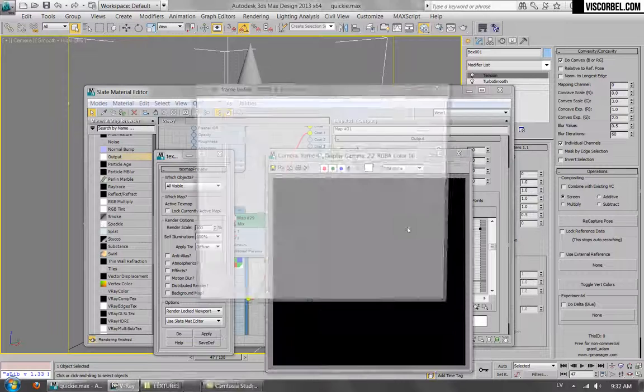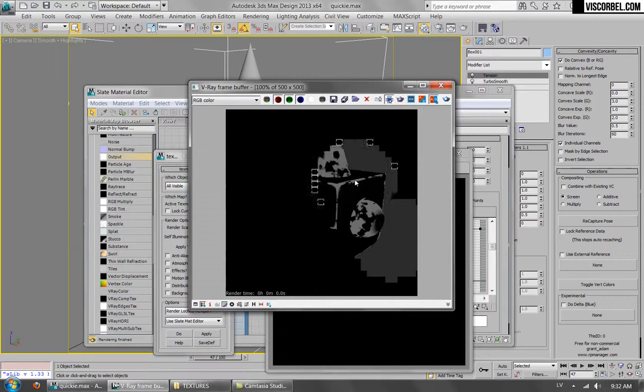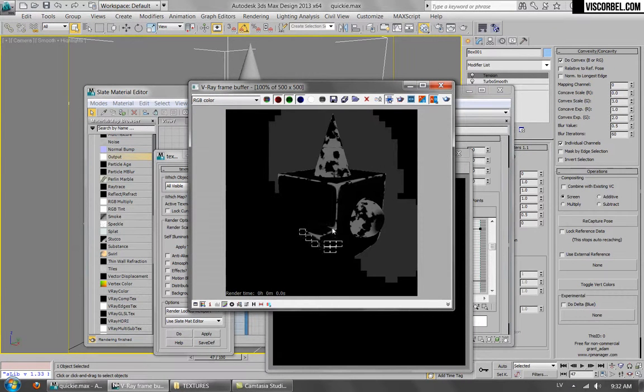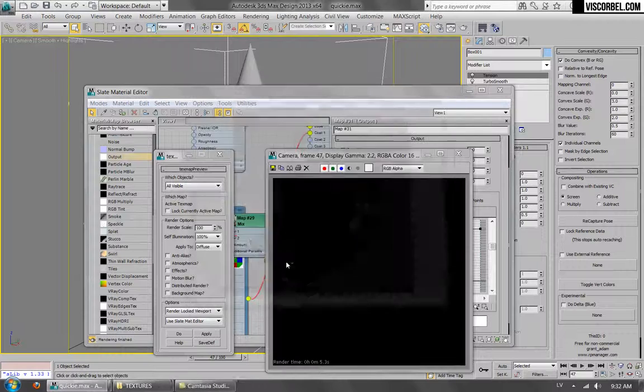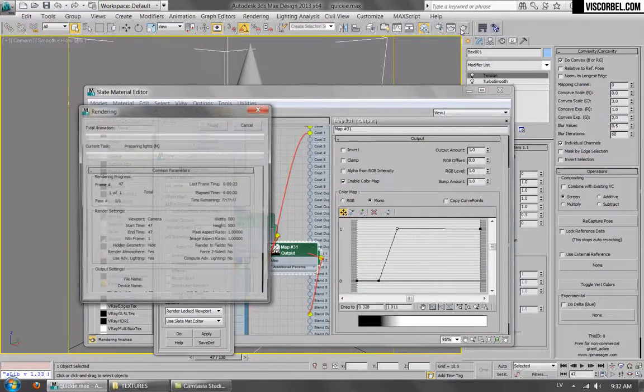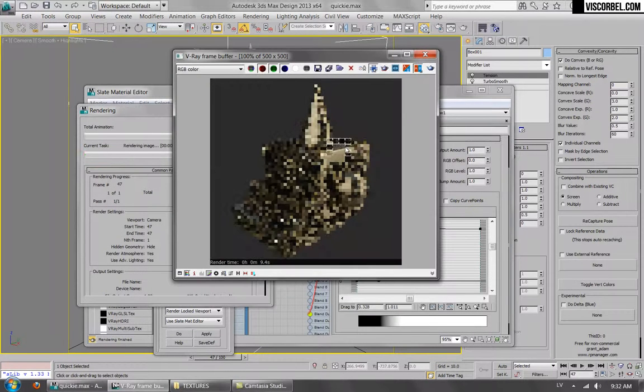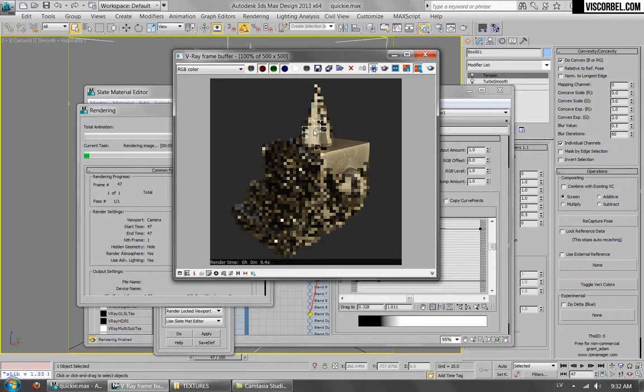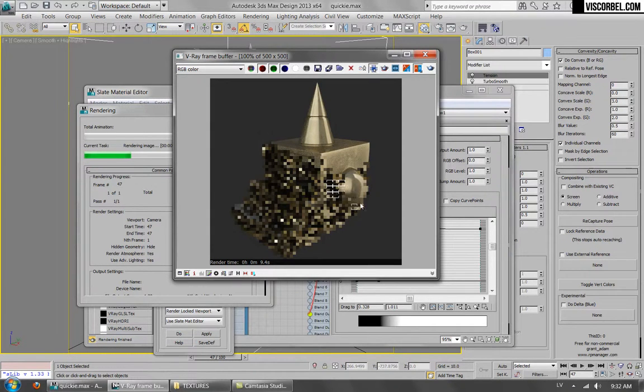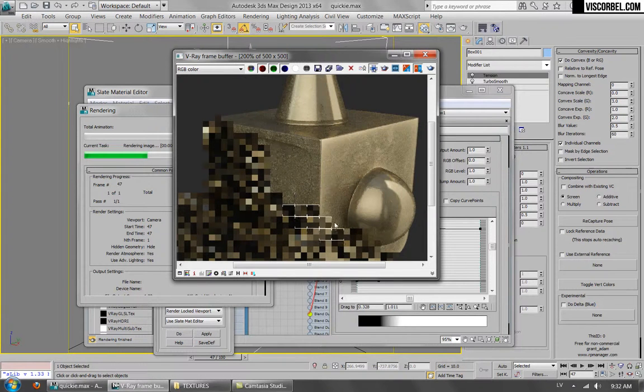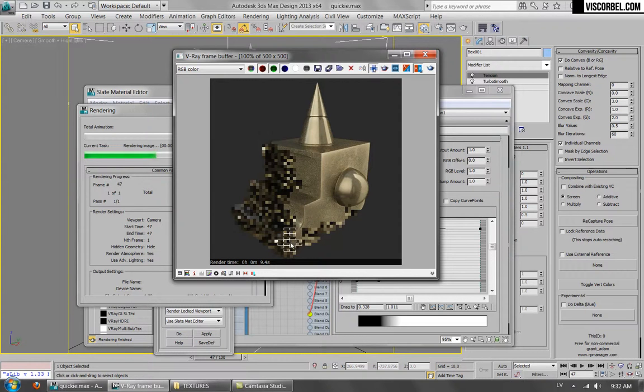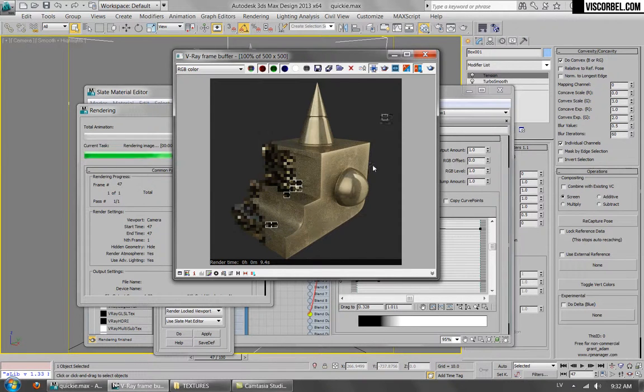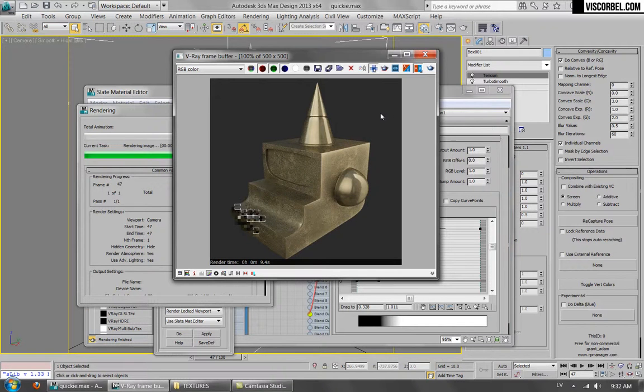And if you preview the map you can see that it is much stronger at the moment. So this should give us a pretty interesting looking result. And I think I'm pretty happy with it. So that's how you can add some wear and polish to the convex areas and edges of a metal object.